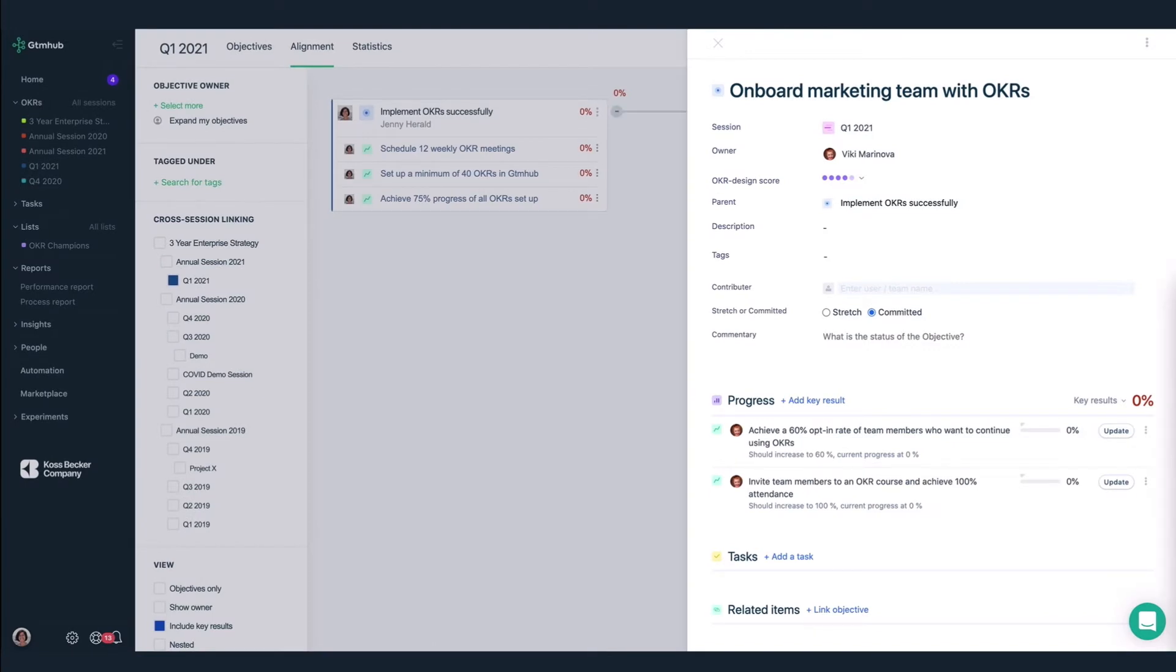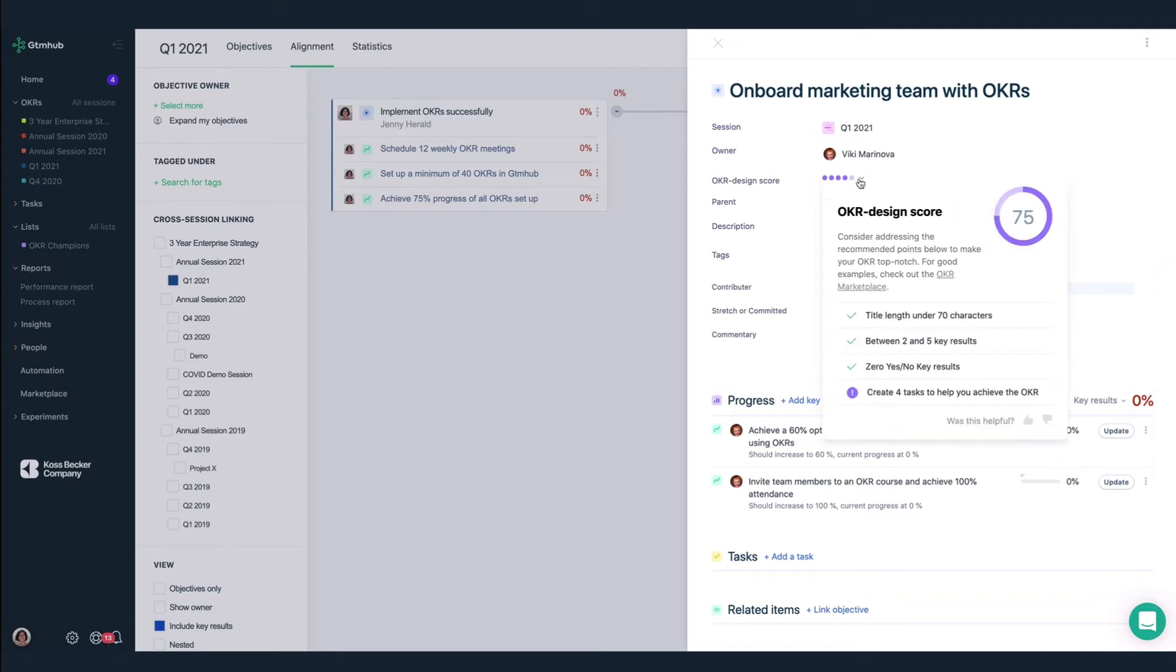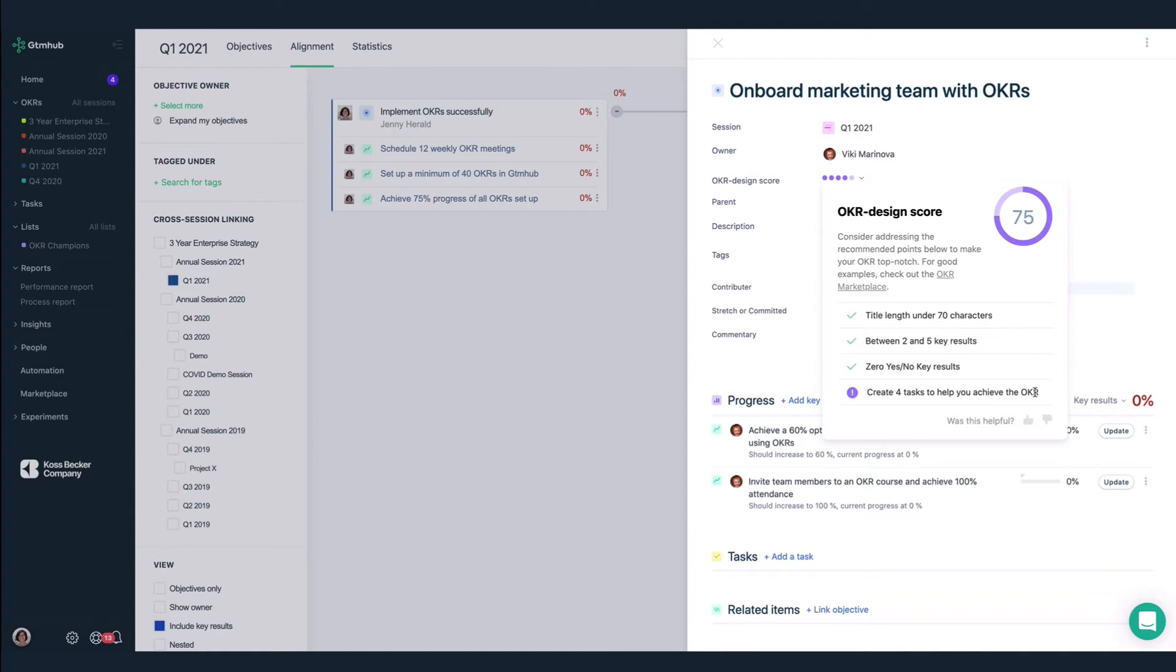I want a quick refresher on how to technically craft a good OKR. So I'll take a quick peek at my OKR design score. Currently my score is 75. I've covered the first three recommendations. All that's left to do is to add some tasks to define our next steps.